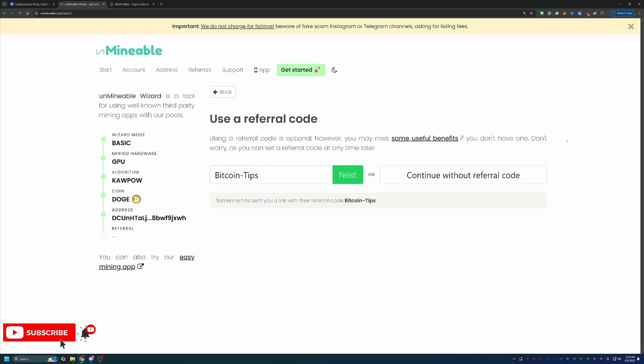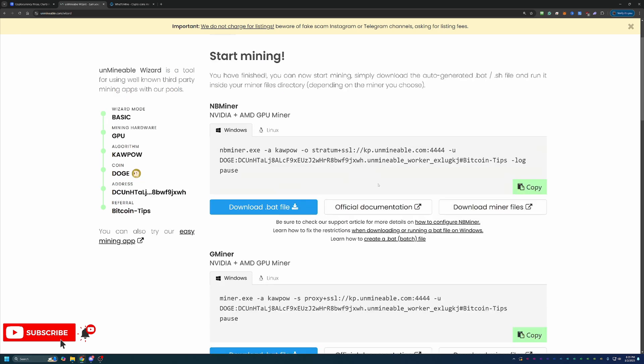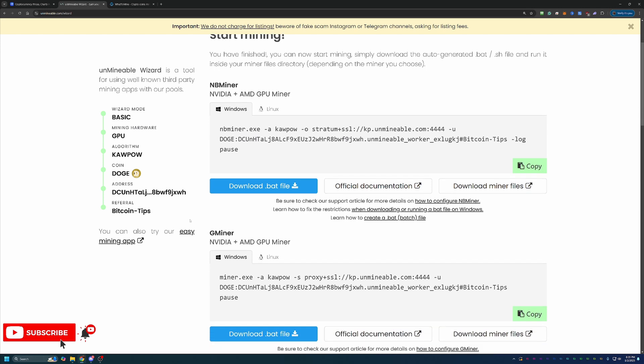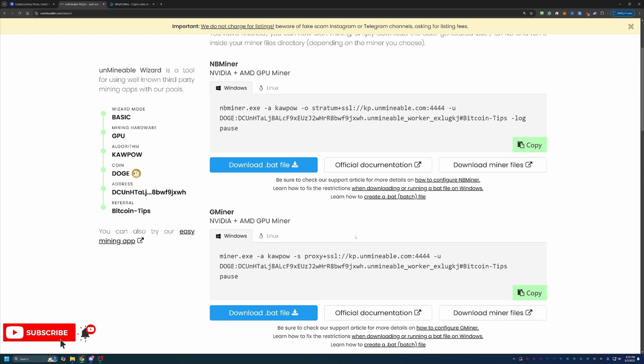Now, if you use the link down below, this auto-populated, but if you didn't and still want to take advantage of this 25% discount, the code is Bitcoin-Tips, capital B, capital T. And once you go ahead and enter that in or continue without it, you'll be at the final step where you download the miner and get started.